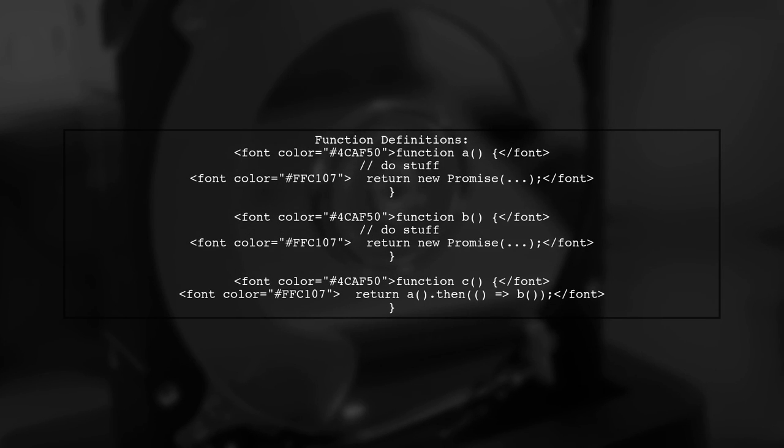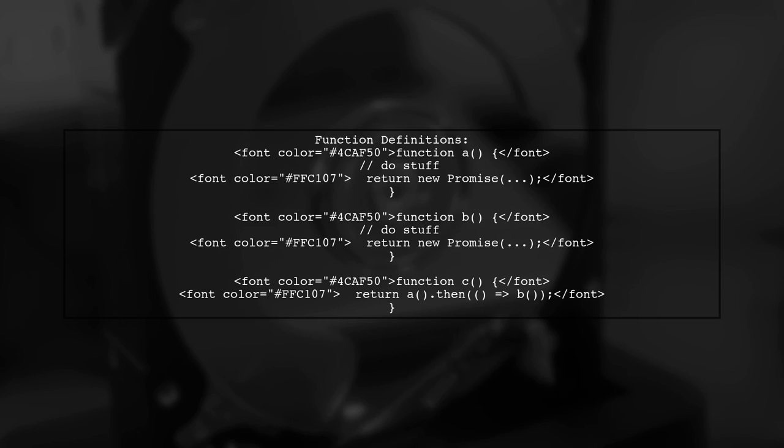Let's define our functions. We have three functions, A, B, and C. Function C depends on B, which means we need to control their execution order.